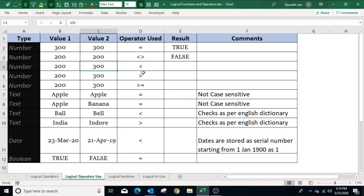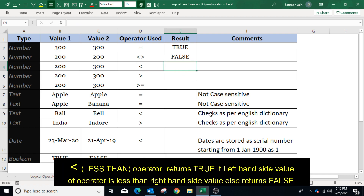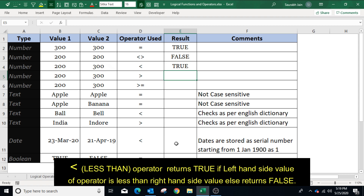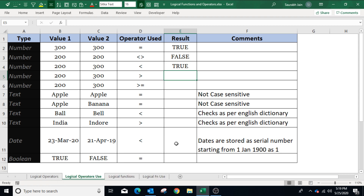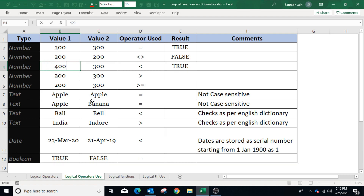To apply the less than operator, type equals to, select cell B4, type the less than operator, select C4, and press Enter. The result is true because the left-hand side value (value 1) is less than the right-hand side value (value 2). If value 1 is changed to 400, it becomes higher than value 2, so the less than operator will return false.